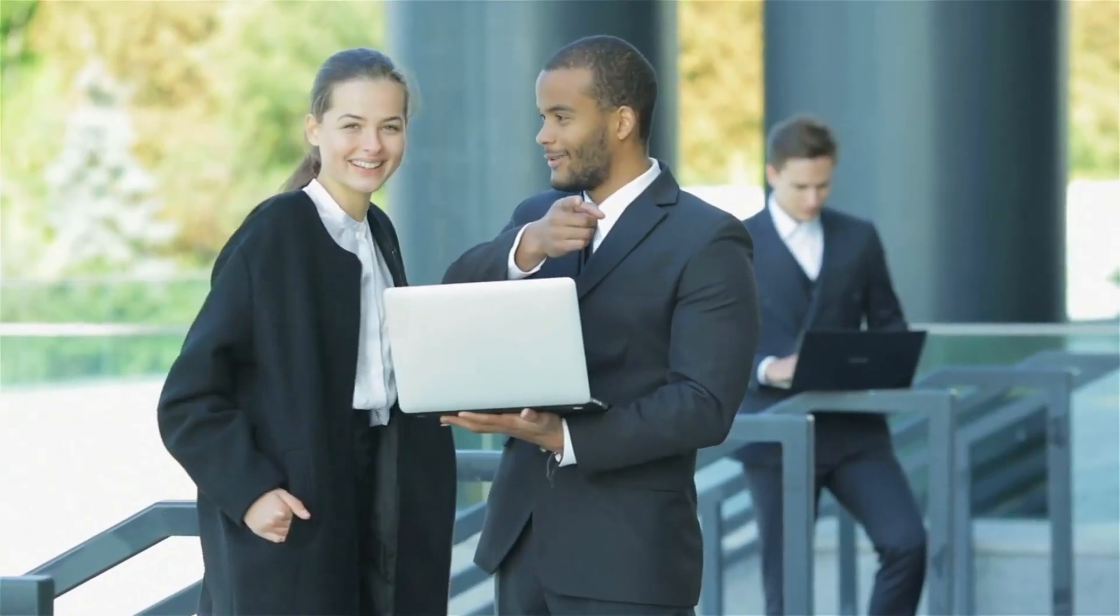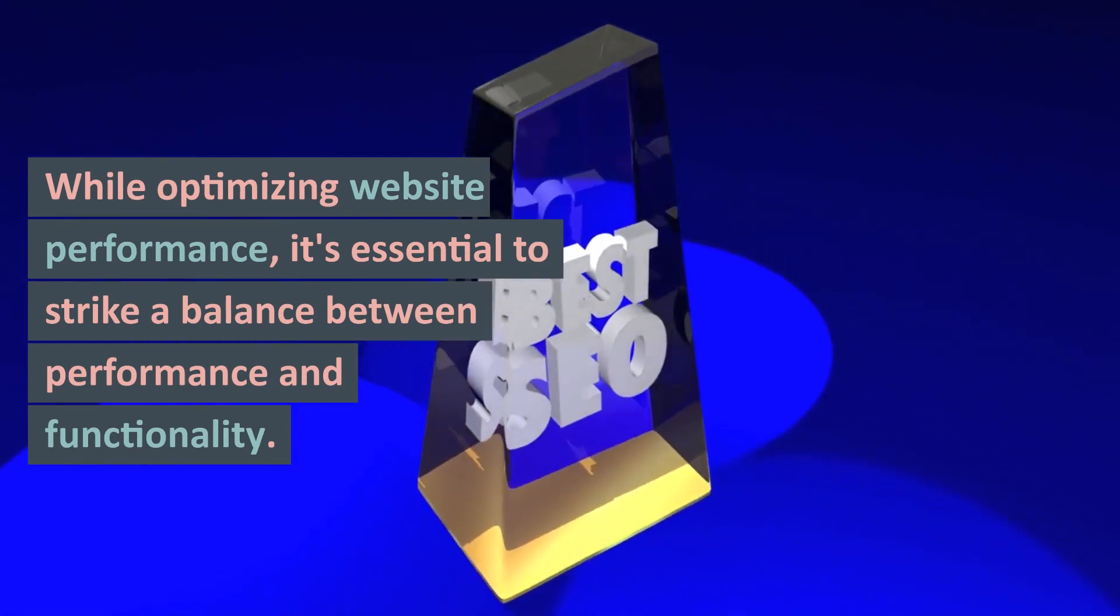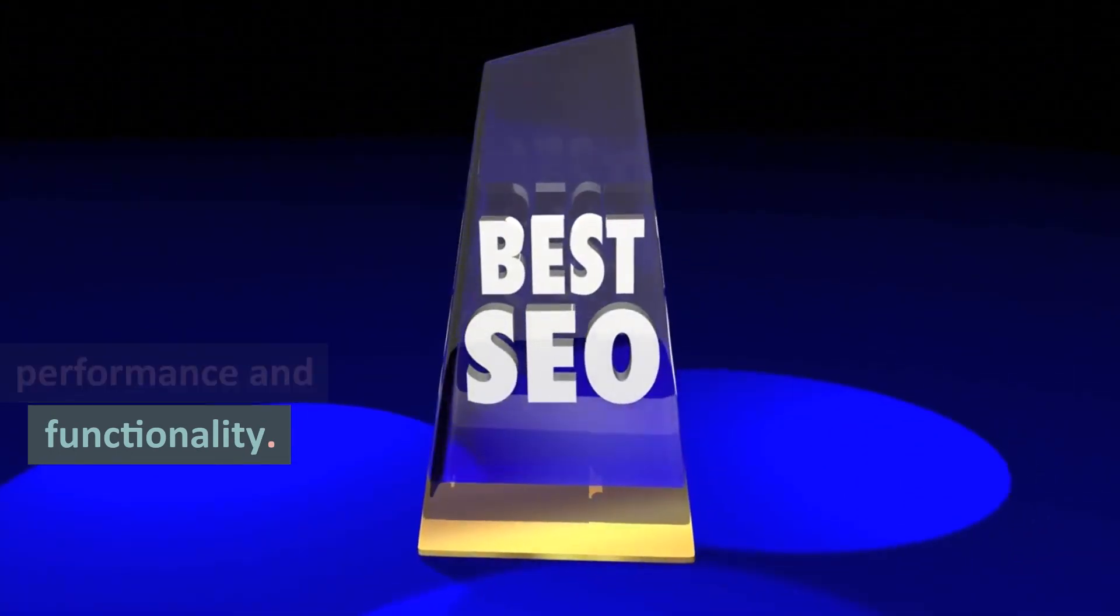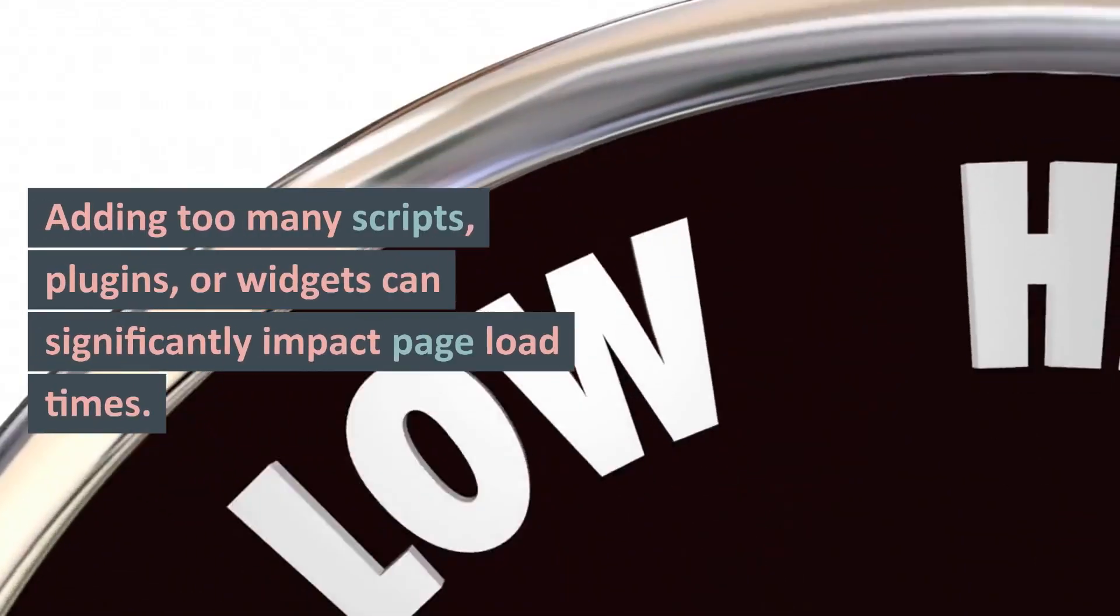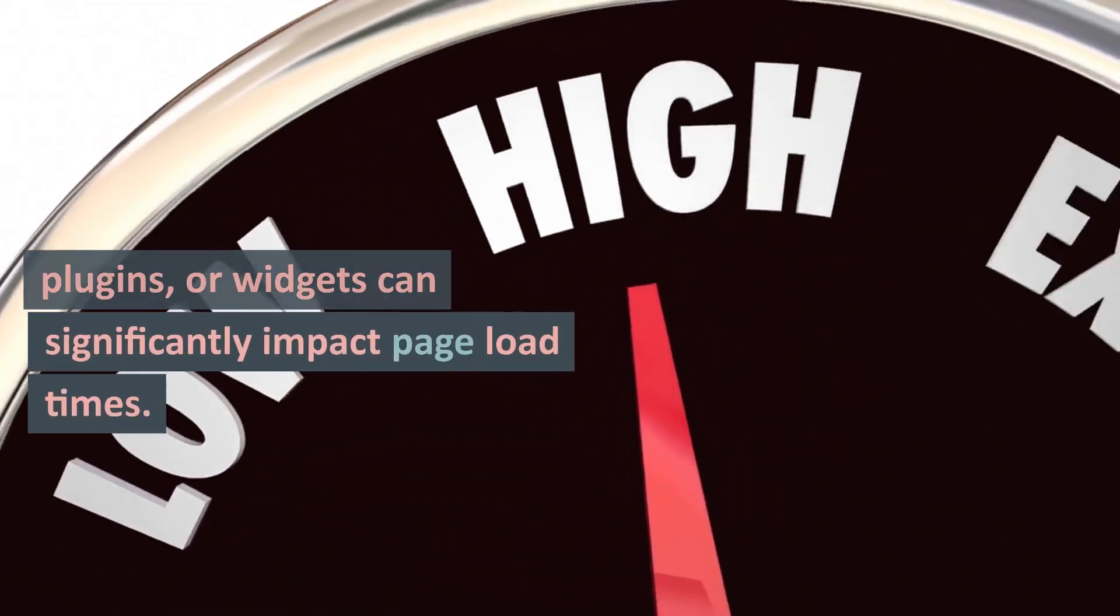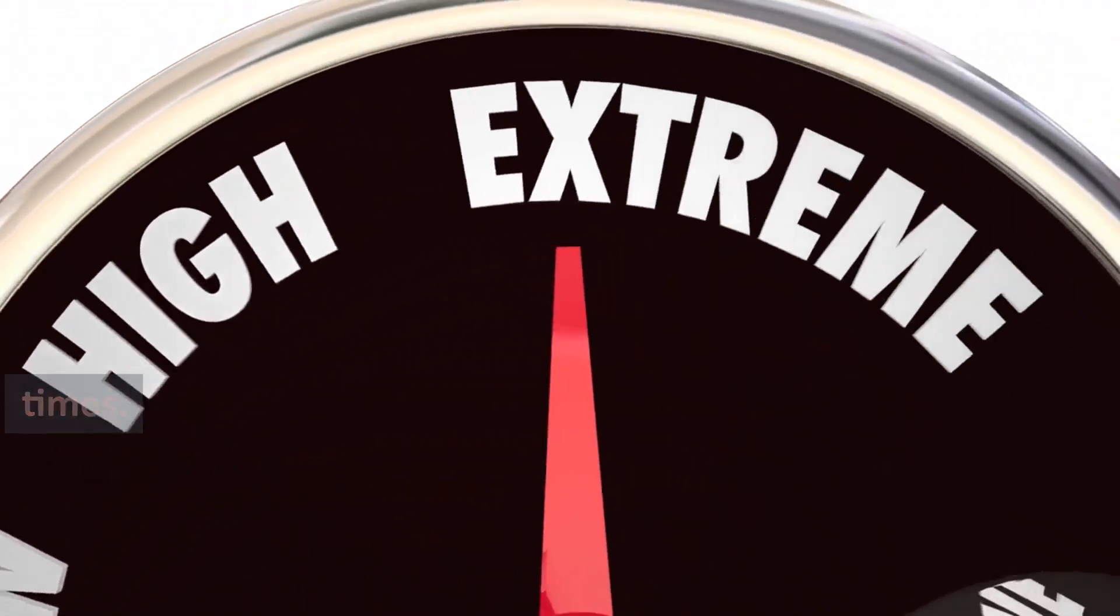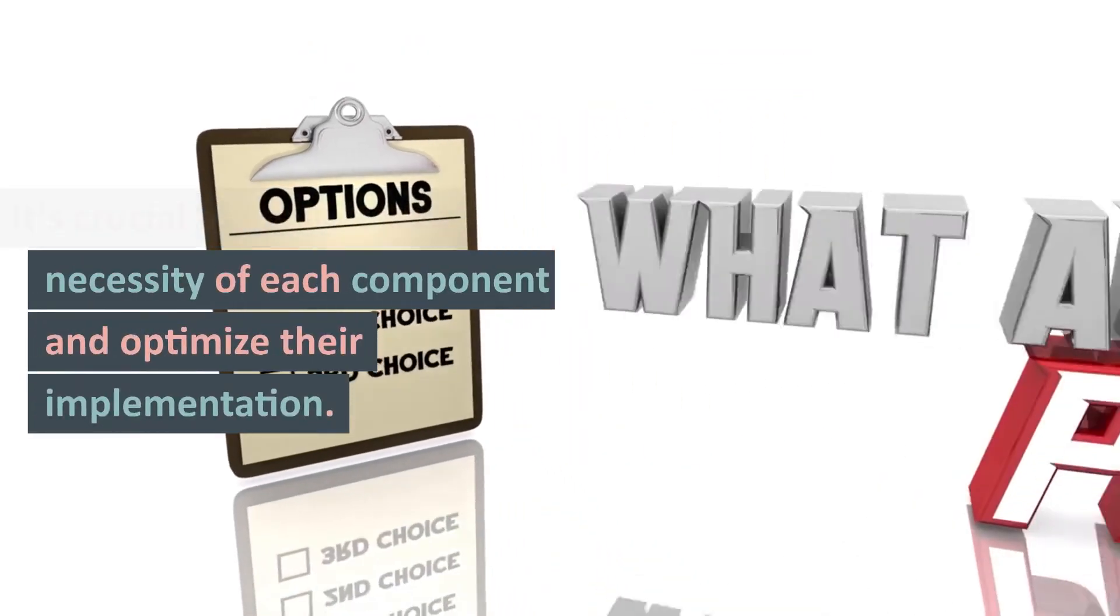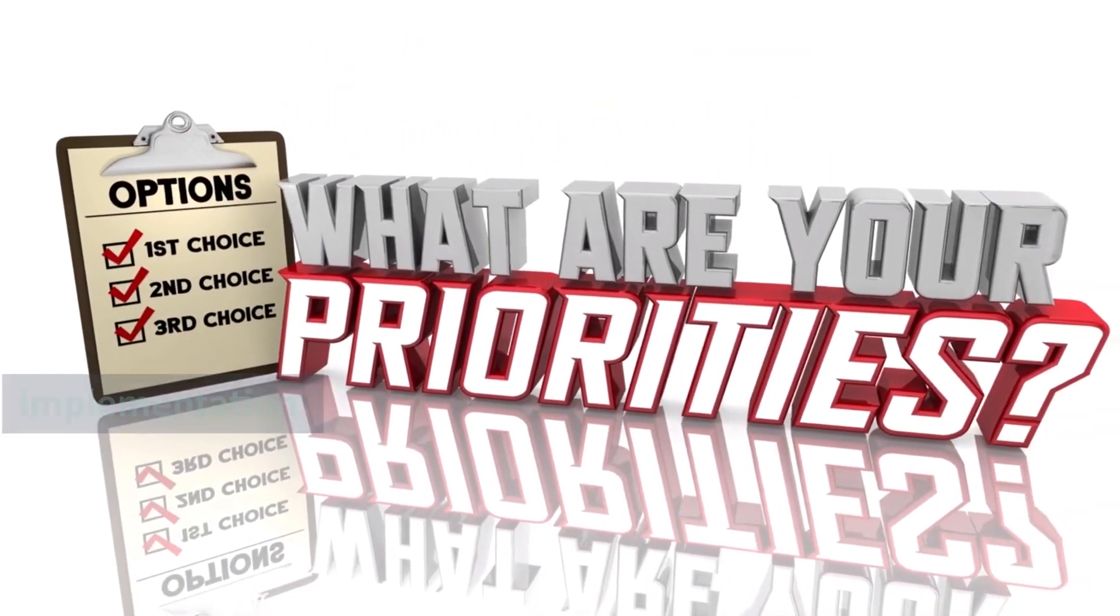3. The Need for Balance: While optimizing website performance, it's essential to strike a balance between performance and functionality. Adding too many scripts, plugins, or widgets can significantly impact page load times.